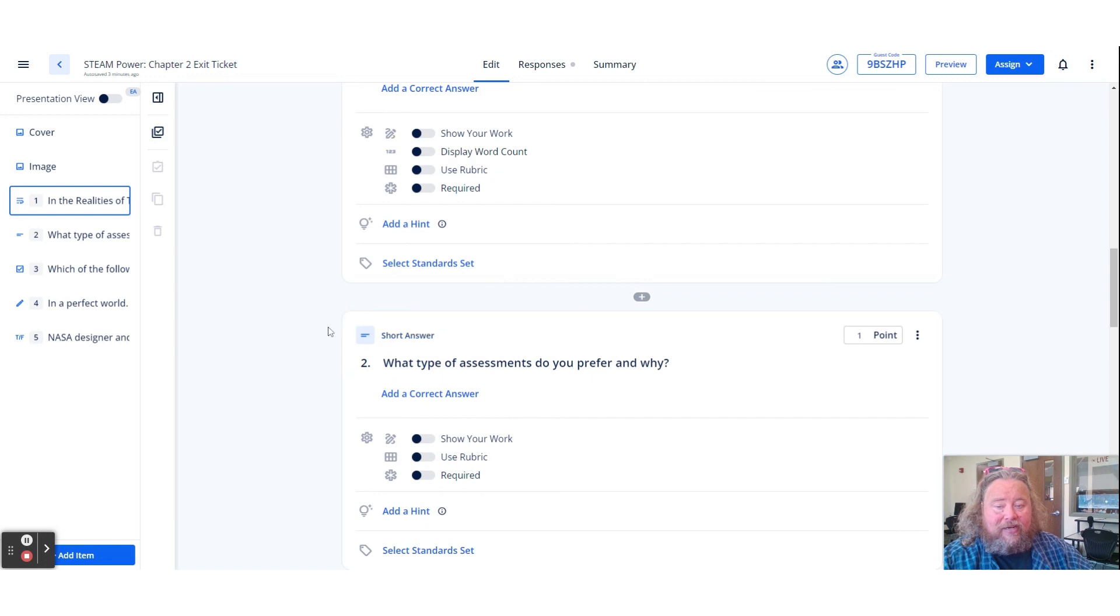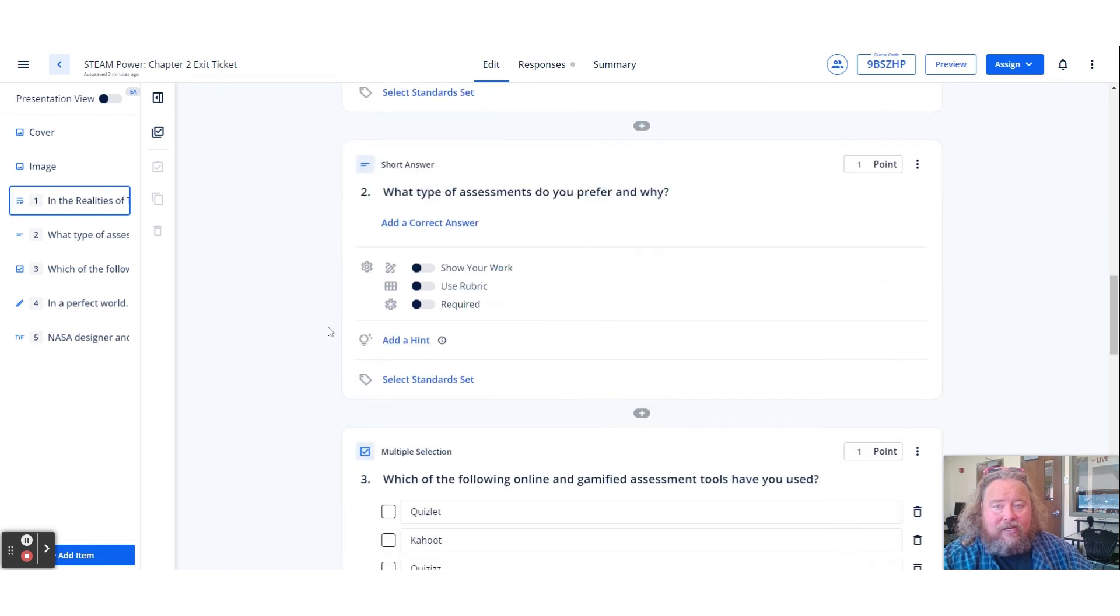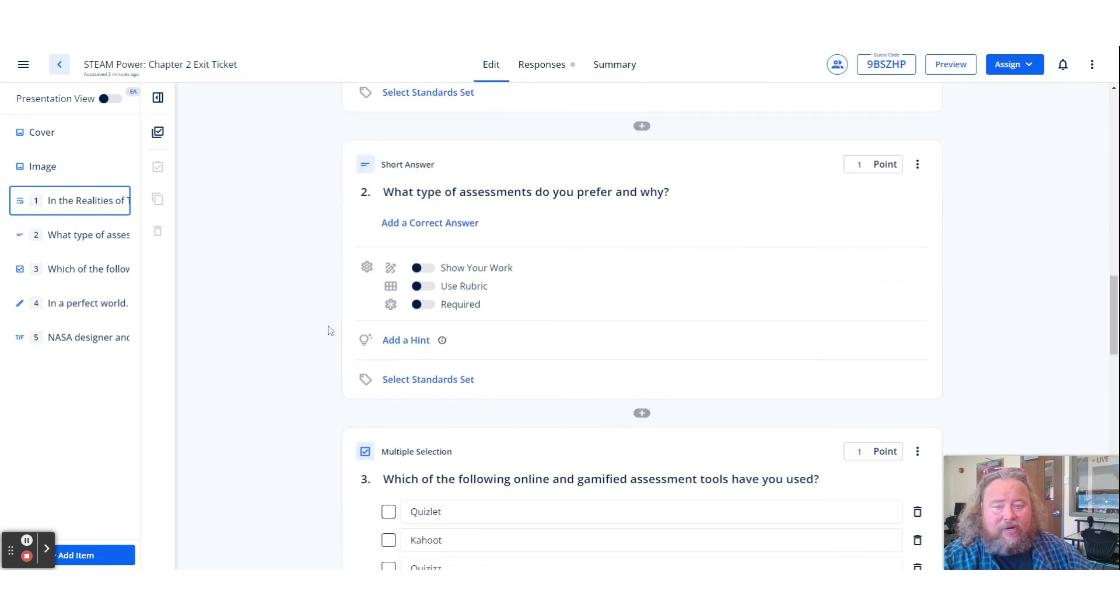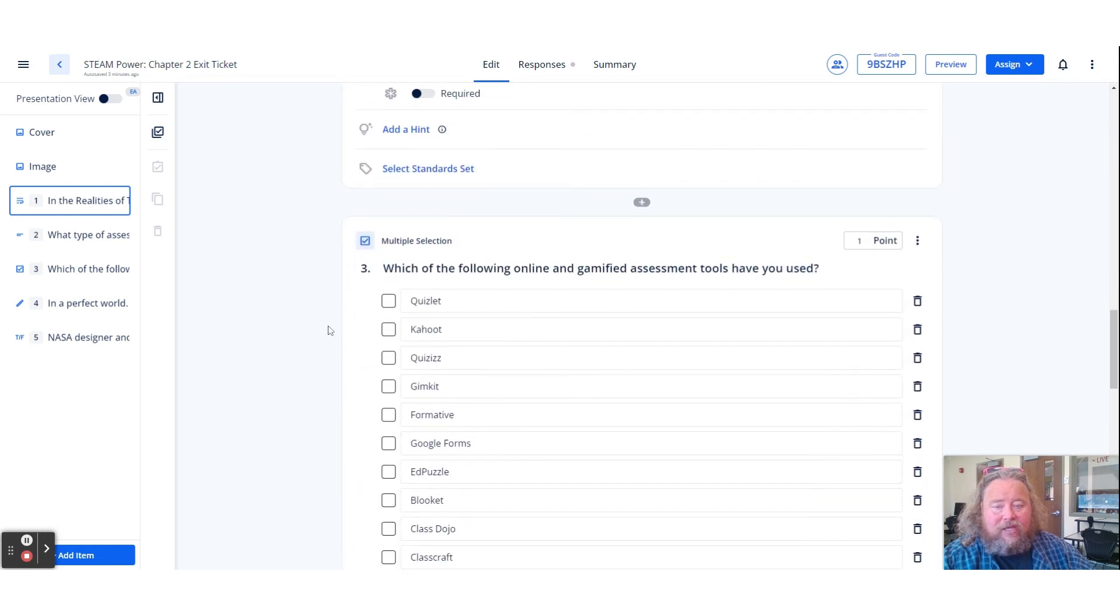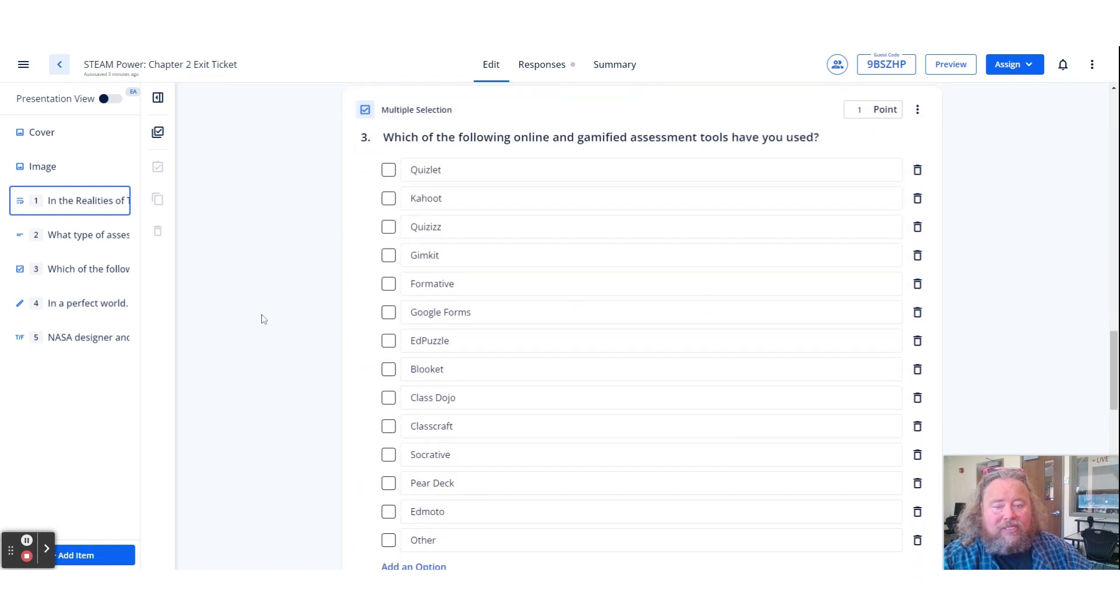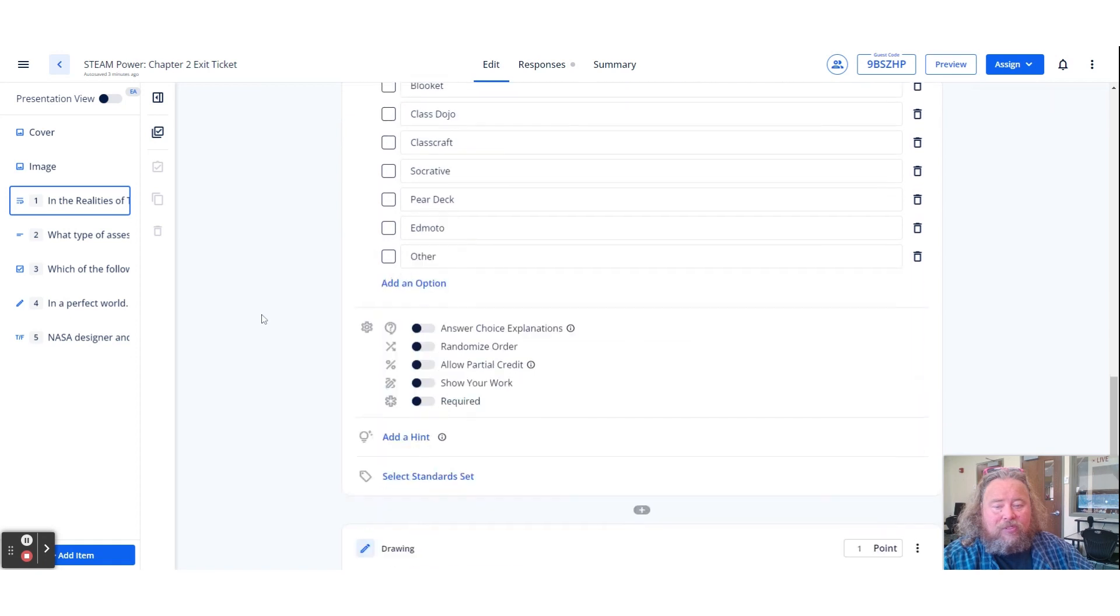The second one's a short answer. The third one is a multiple selection tool.